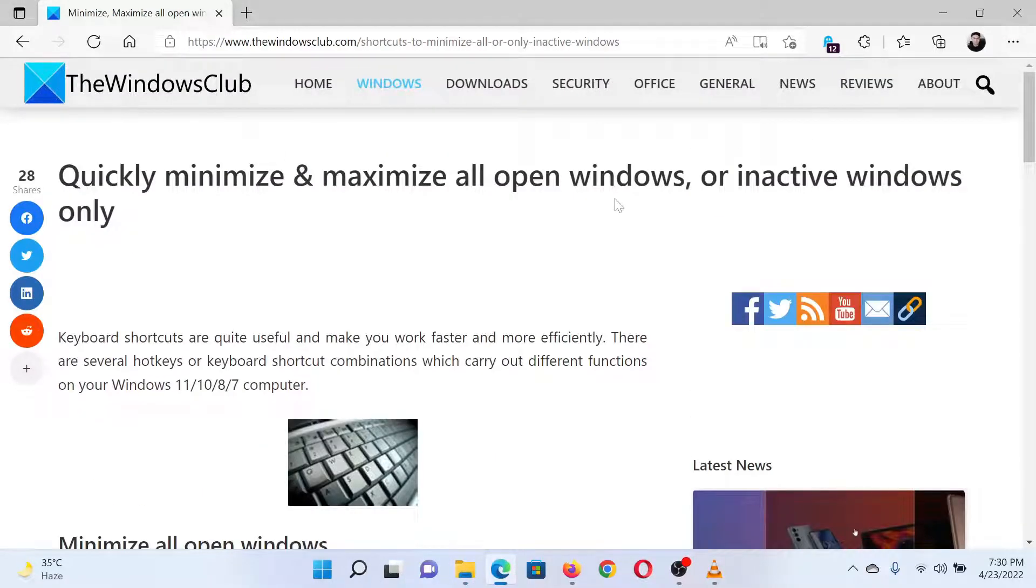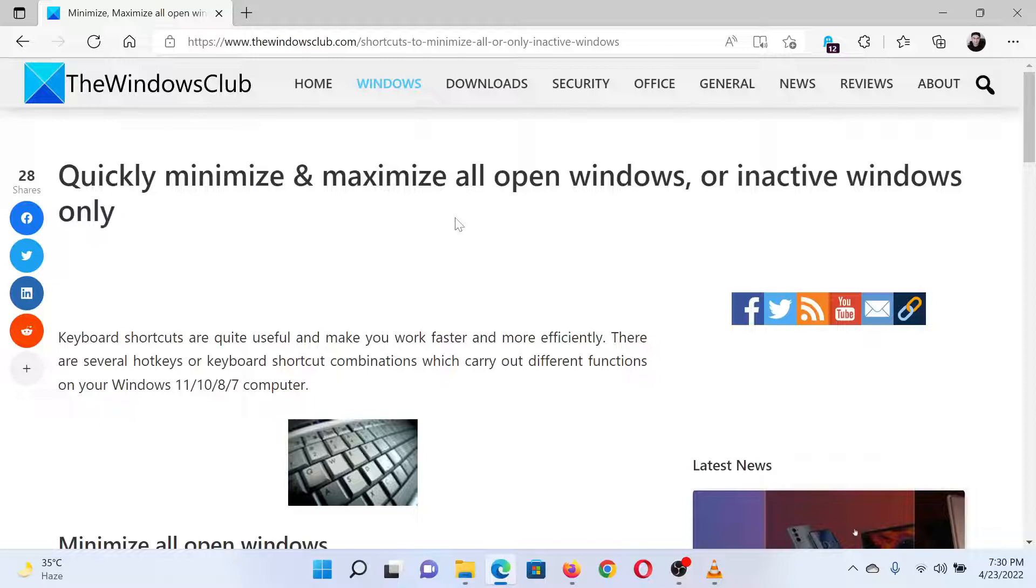If you have any doubts, please go to the original article on the Windows Club and write your question. We will surely answer it. Thank you for watching this video. Have a nice day.